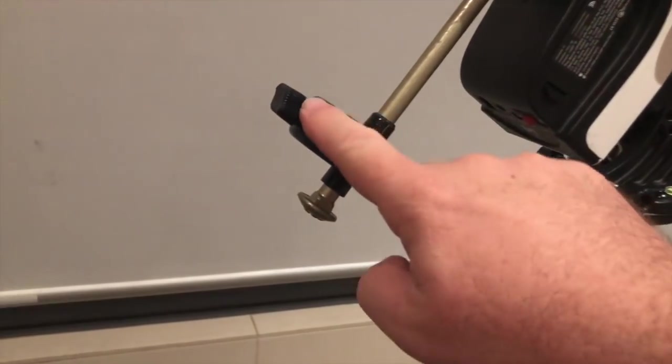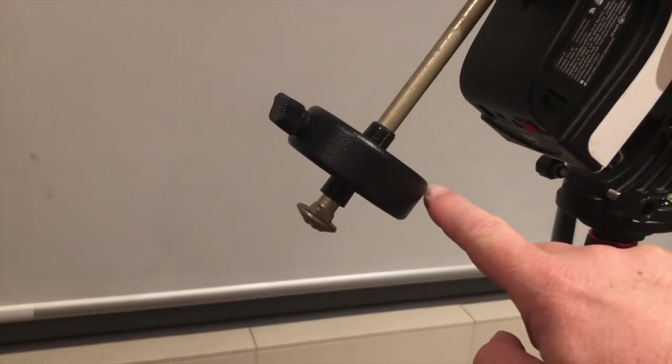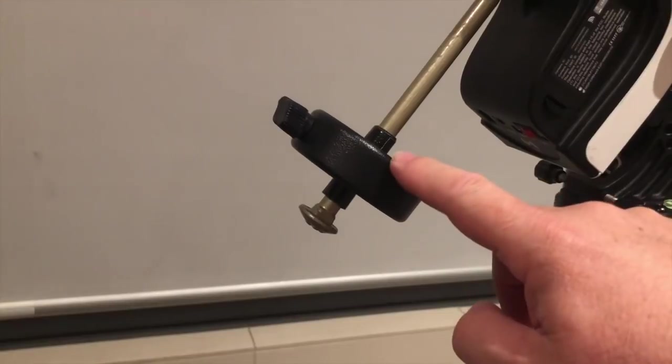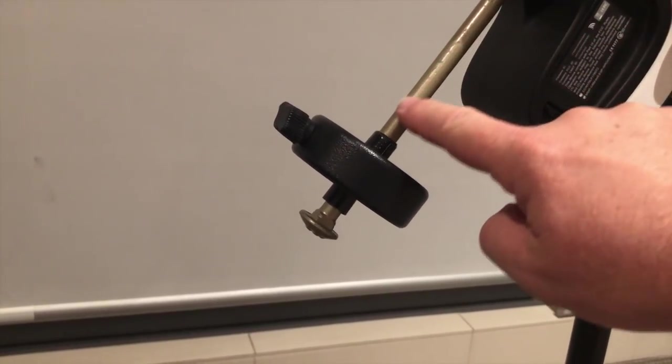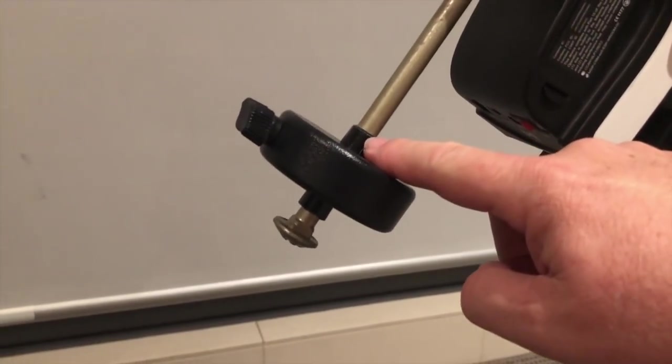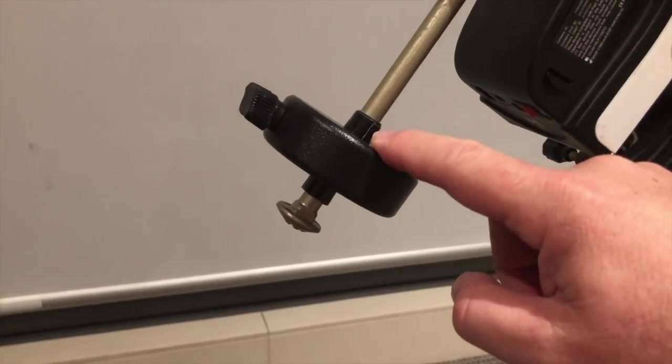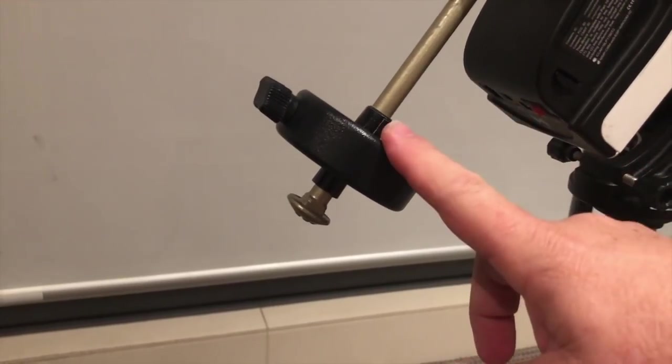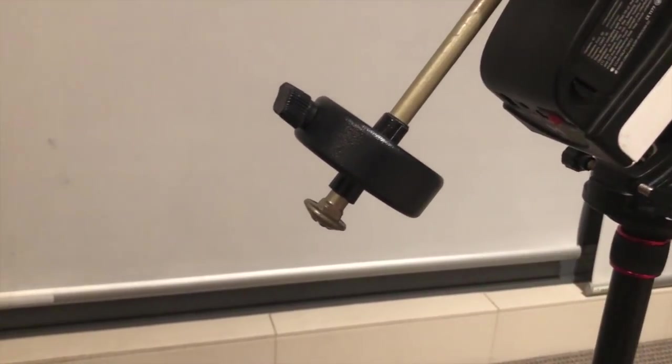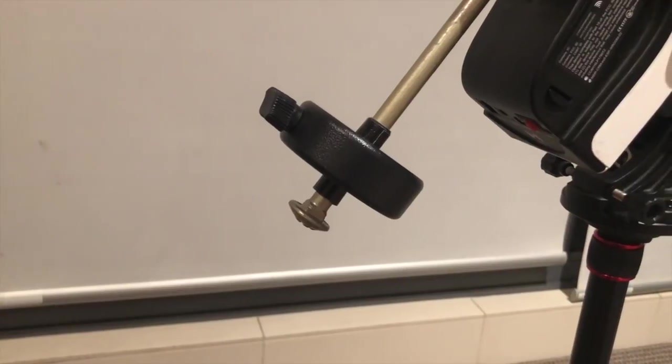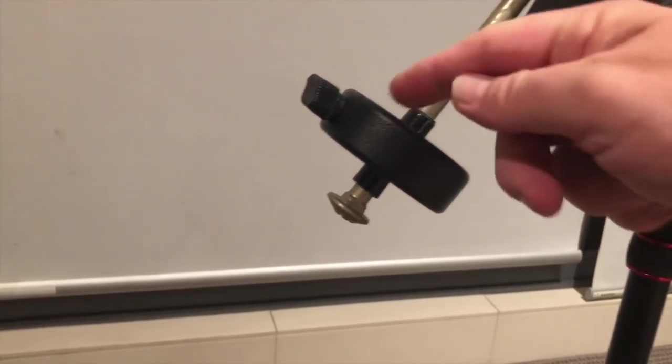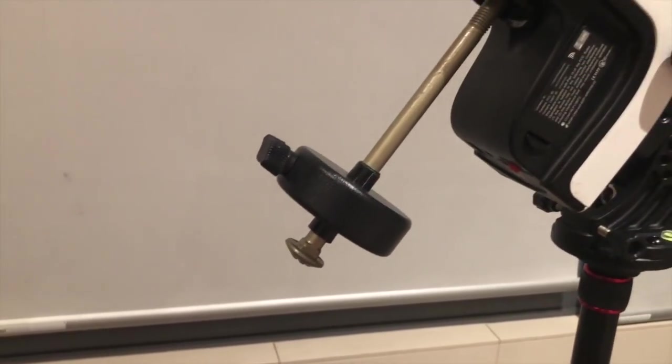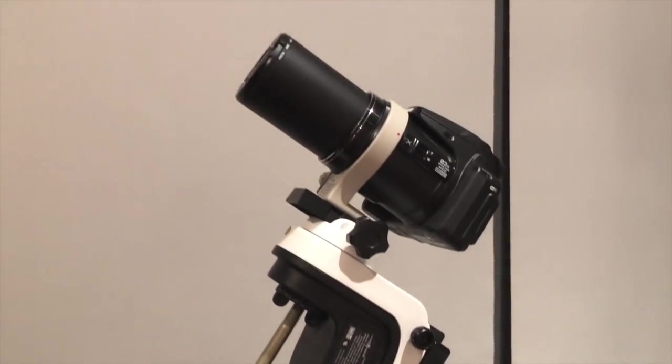The counterweight I'm using here is from a small Ioptron mount and the diameter of the shaft was too small, so I had to pad it out with some black electrical tape and that's working fine. If you don't have a counterweight, it's quite easy to just use fishing lead sinkers and tape them around the base. That would be a quick and dirty method, but it would work just fine.